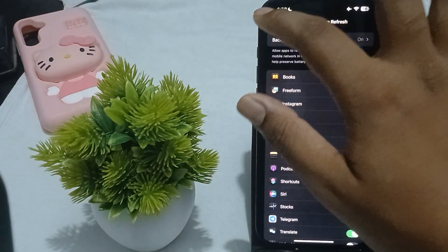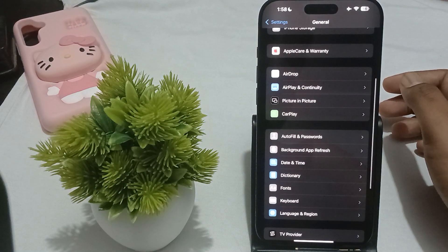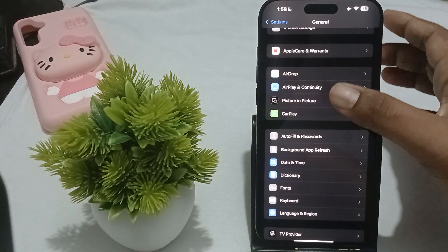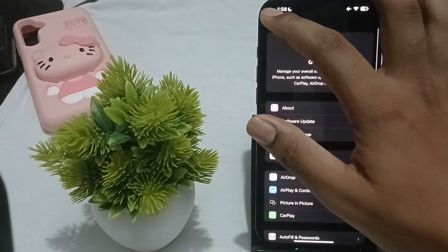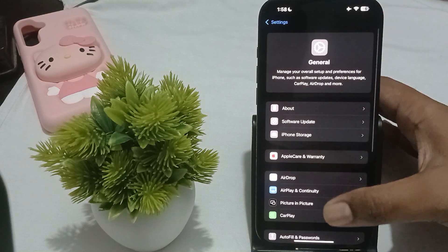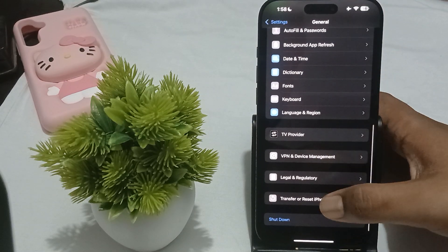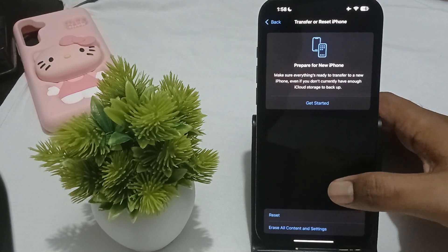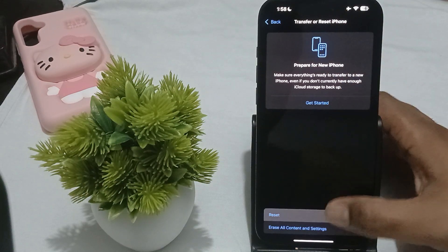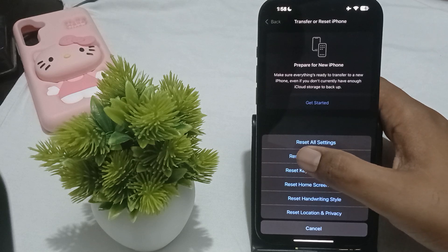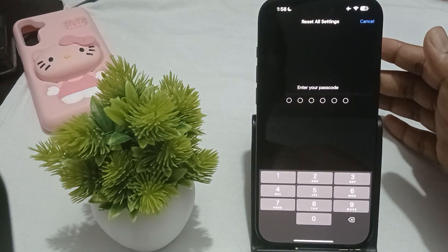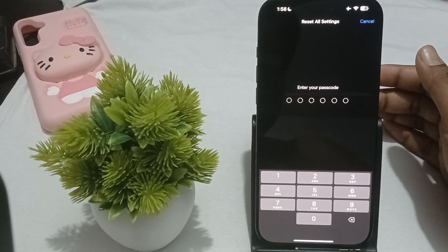Another option is to reset your iPhone — resetting the customized settings back to default without deleting your data. To do this, go to Settings, then General, scroll down and find Transfer or Reset. Tap on Reset, then select Reset All Settings. Enter your passcode and your phone will be back to its default settings.